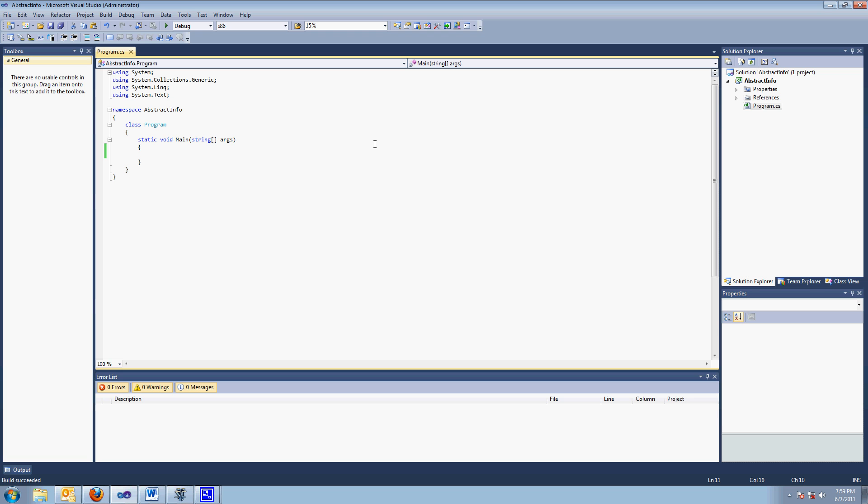So, what makes a class abstract? The answer they're looking for is an abstract class has at least one abstract method. That's the answer they're looking for.